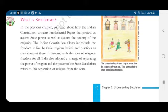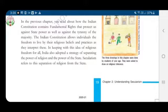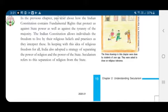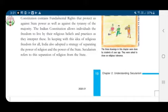In the previous chapter, we have already read that the Indian constitution contains fundamental rights that protect us against state power as well as against the tyranny of the majority. Fundamental rights have been often referred to as the conscience of the Indian constitution. Fundamental rights protect citizens against the arbitrary and absolute exercise of power by the state. The constitution thus guarantees the rights of individuals against the state as well as against other individuals.